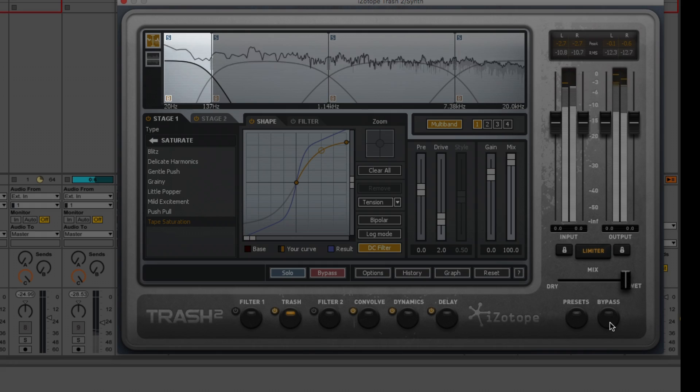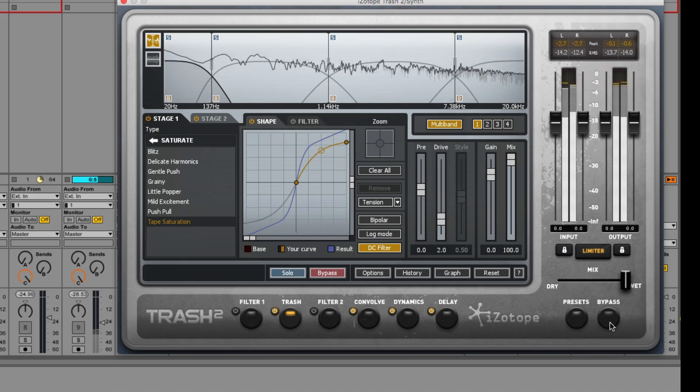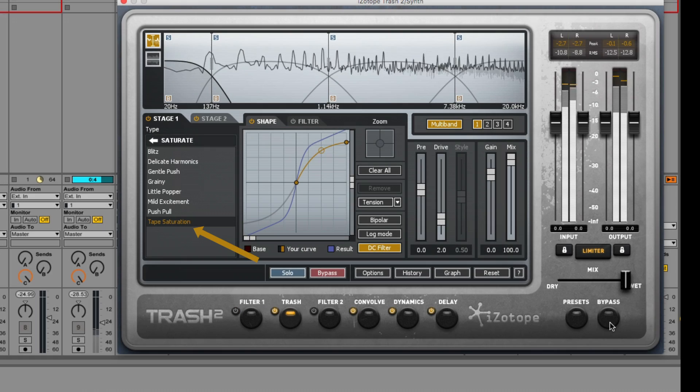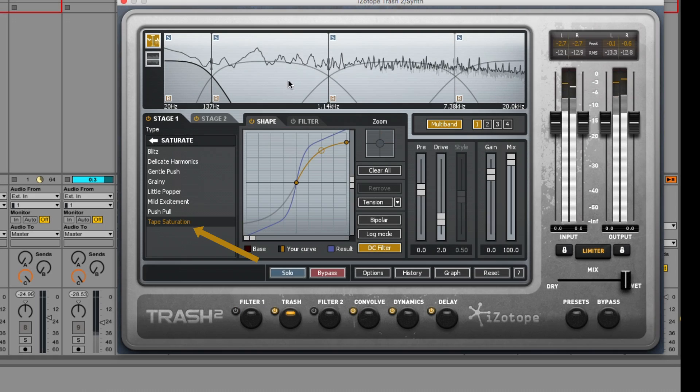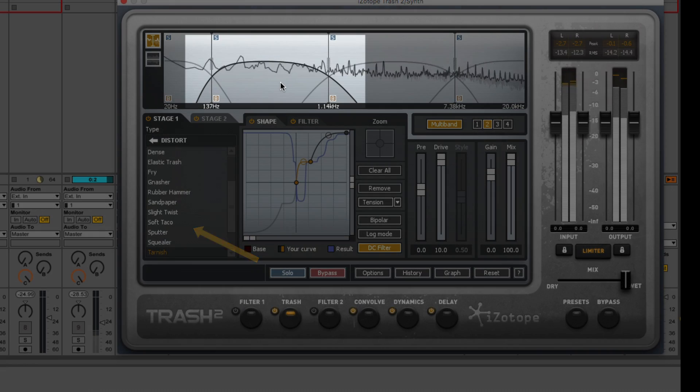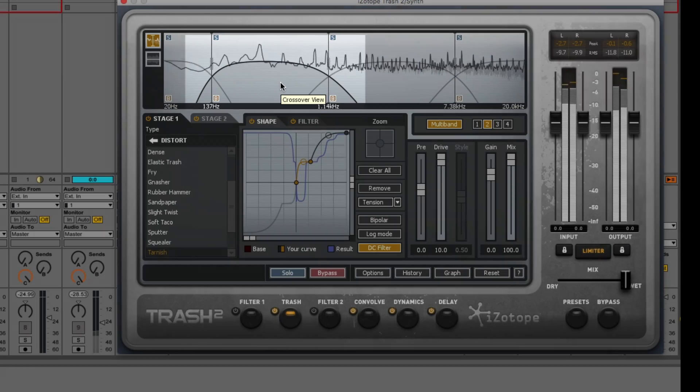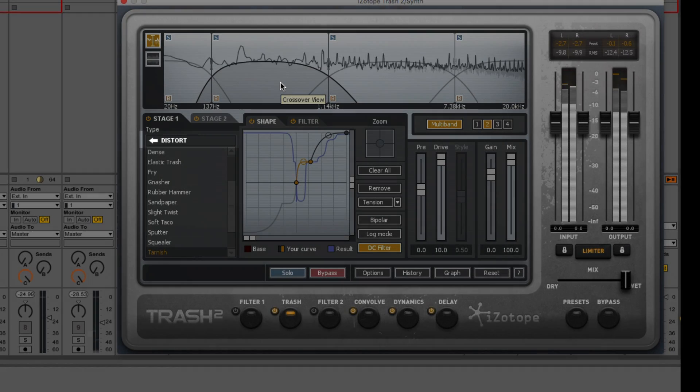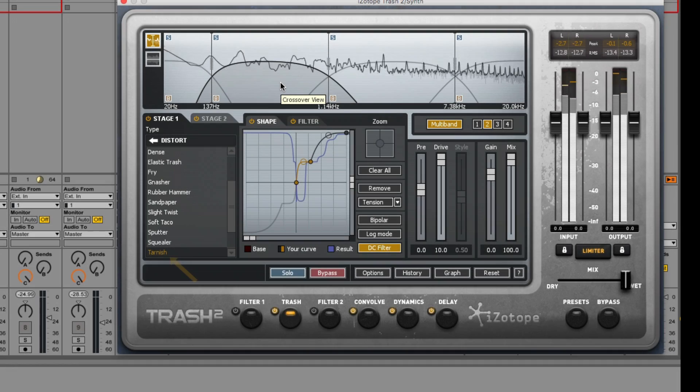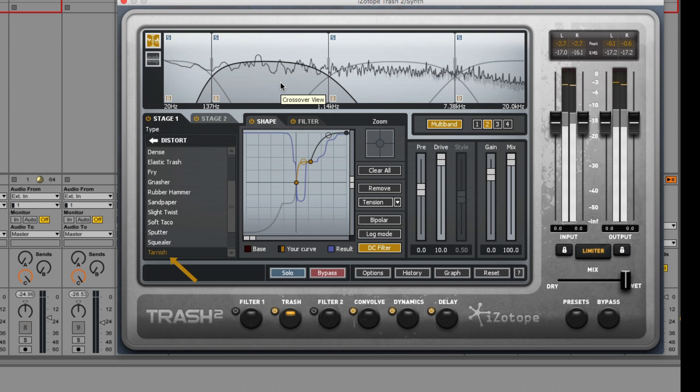For example, on the lowest band, I'm using a tape saturation sound. And on the next band up, I'm applying a different type of distortion sound from the Distort folder. And this one's called Tarnish, it's one of my favorites.